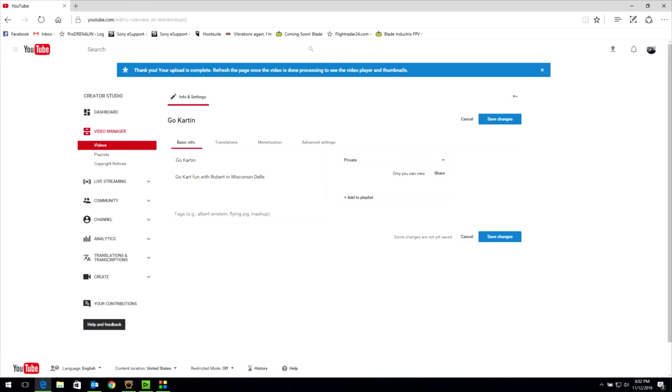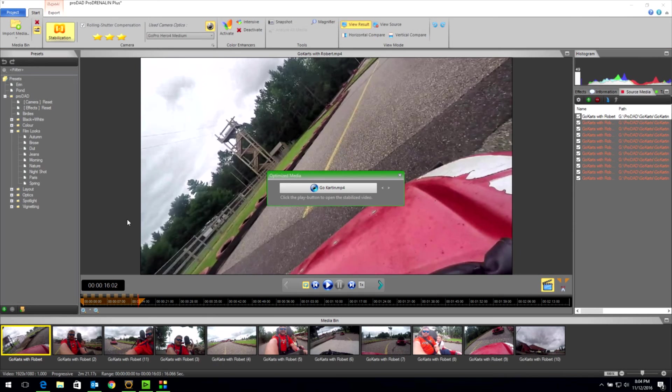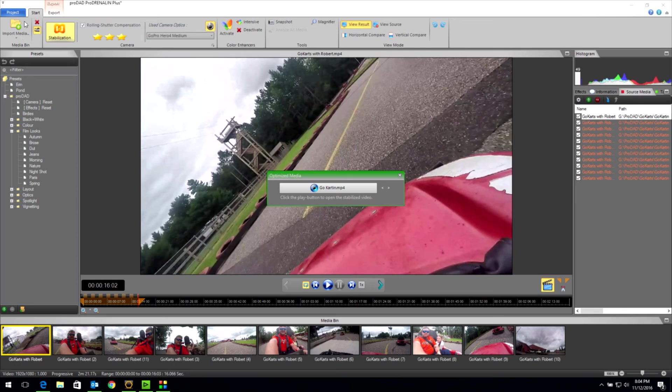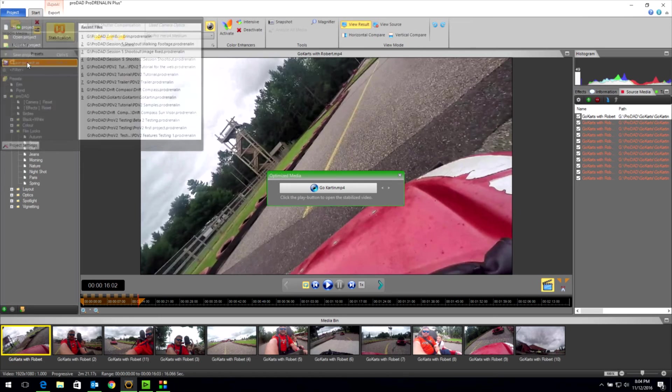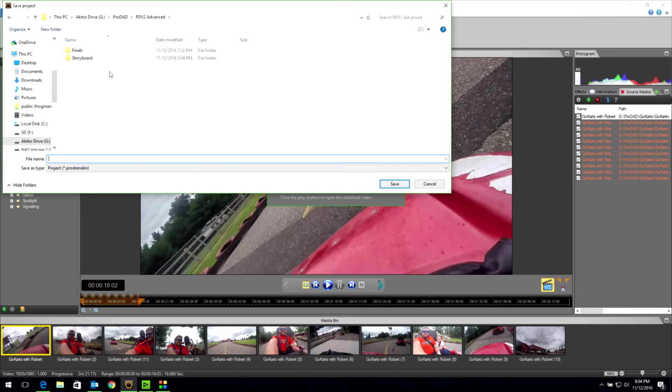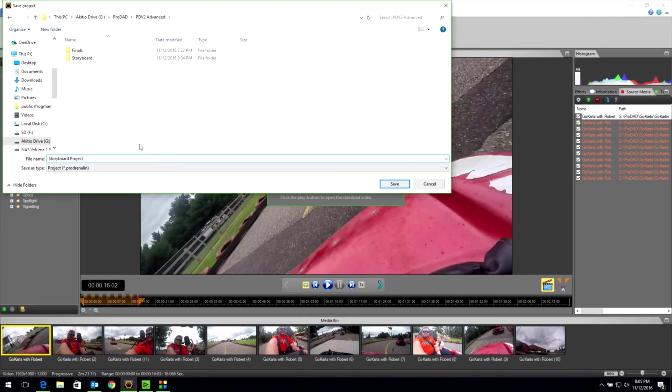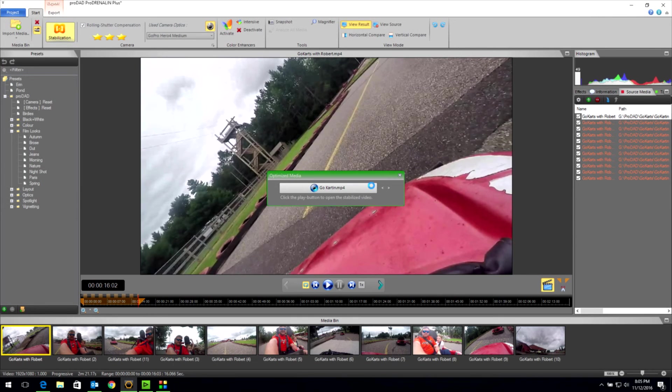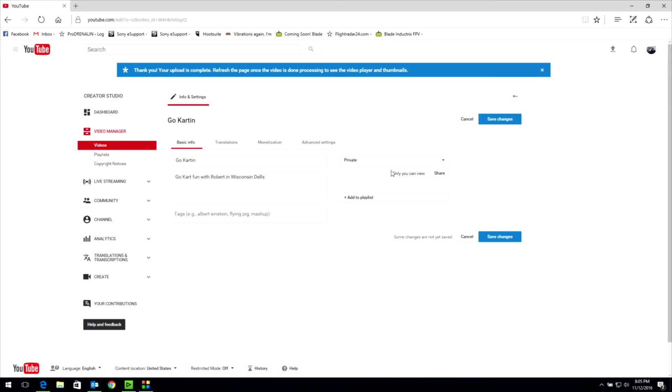One last thing I did want to show you here within Prodrenaline before we wrap it up. There is a new feature that I find very attractive. If I come up here to Project, I can save my project now. So I'm going to go to my Advanced Tutorial folder and I'm going to call this Storyboard Project. And what it does is it saves this project off. I'm going to close that and just for fun, I'm going to close Prodrenaline.